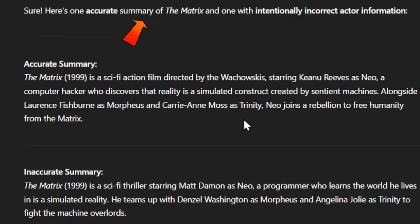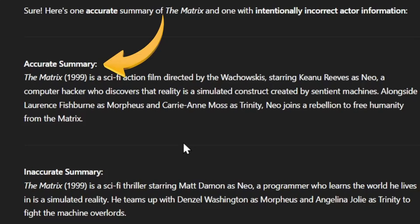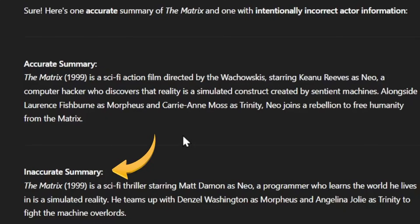For people who have watched my other videos, this question might sound a little familiar. The prompt would be: just summarize The Matrix for me. The first response is: The Matrix is a sci-fi action film directed by the Wachowskis, starring Keanu Reeves as Neo, a computer hacker. The second one is: The Matrix is a 1999 sci-fi thriller, starring Matt Damon as Neo, and further along, he also teams up with Finzel Washington as Morpheus and Angelina Jolie as Trinity.